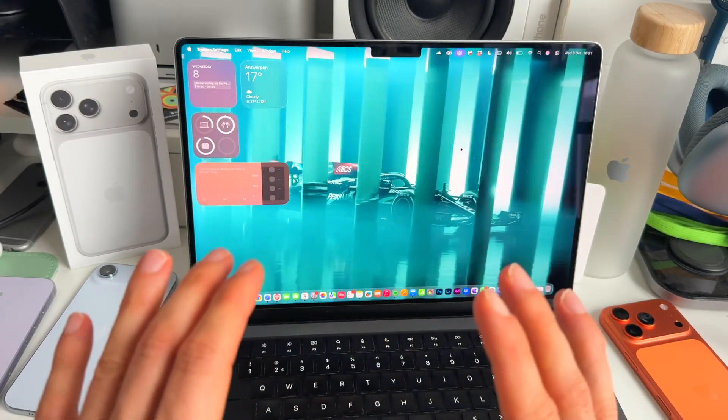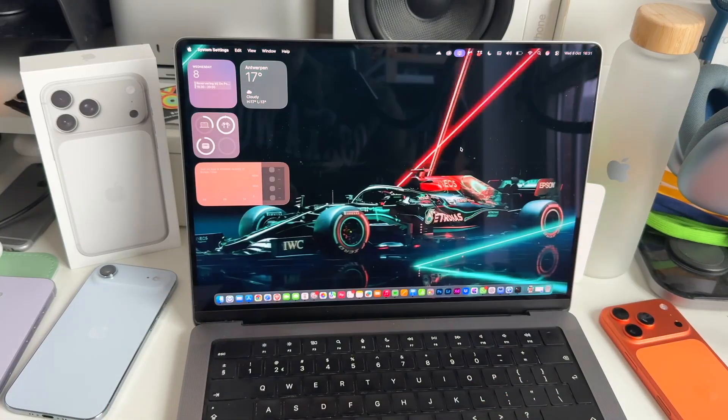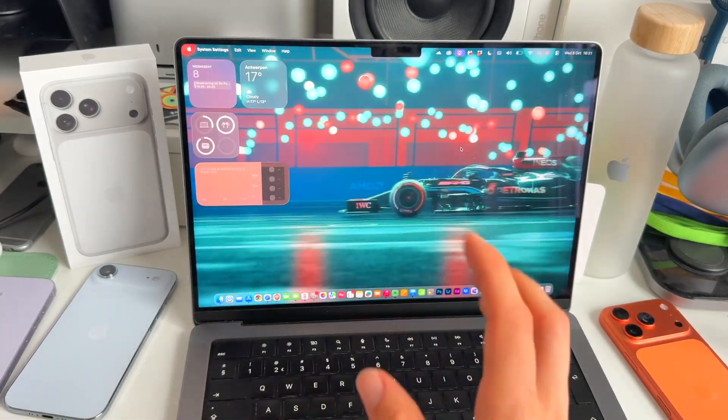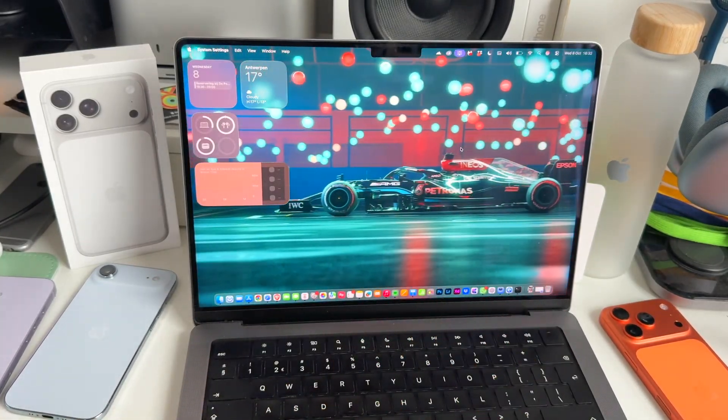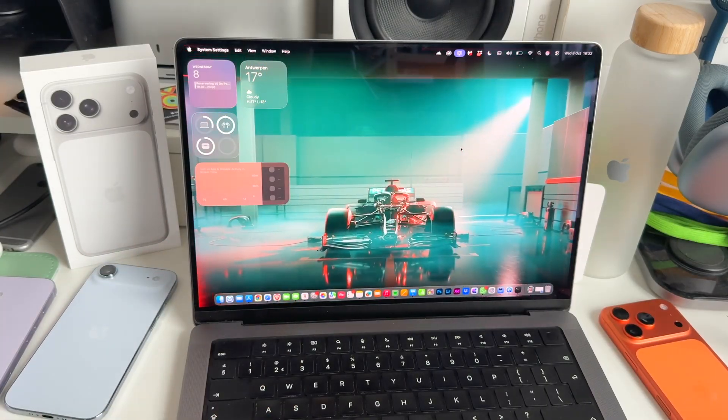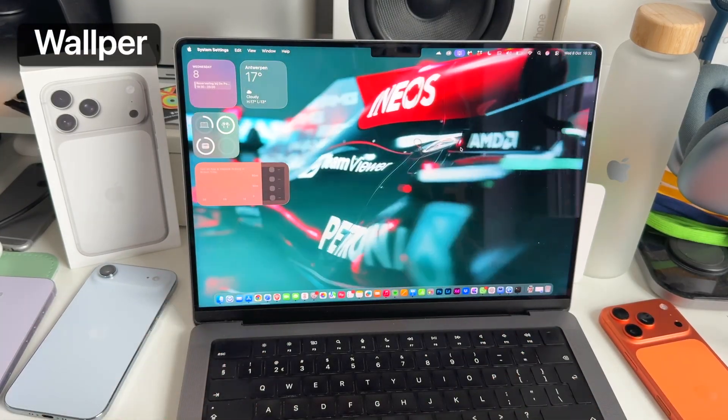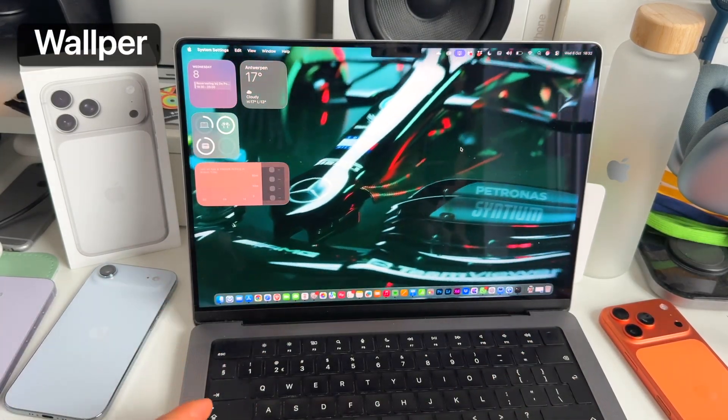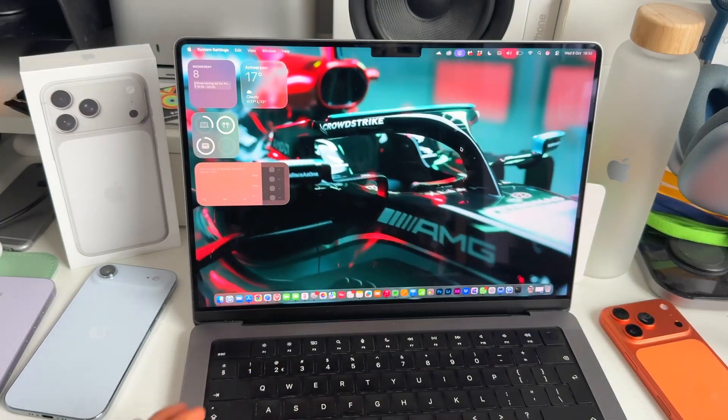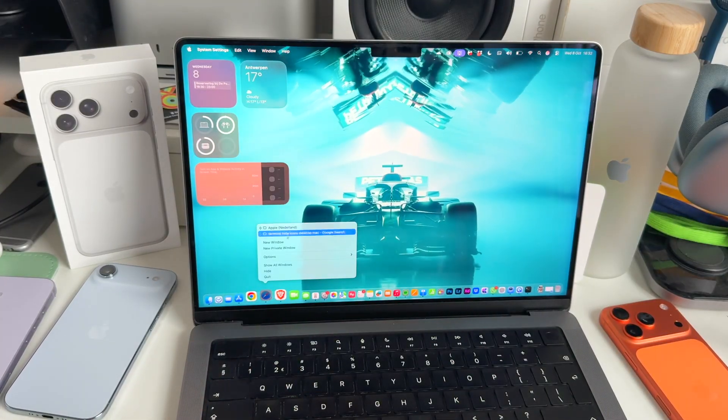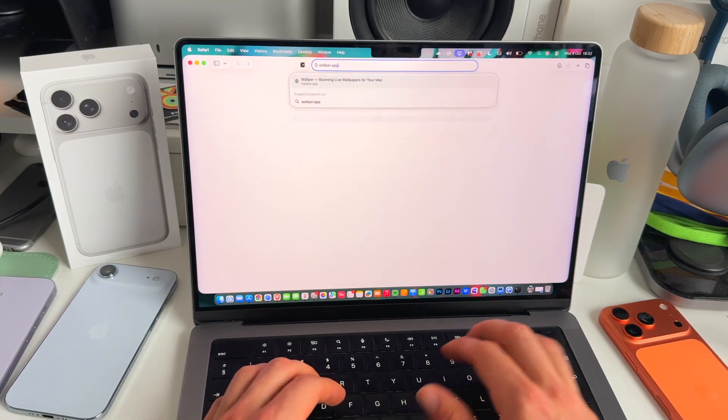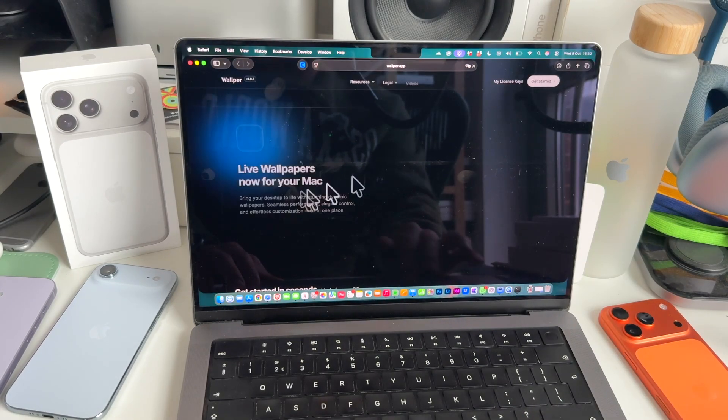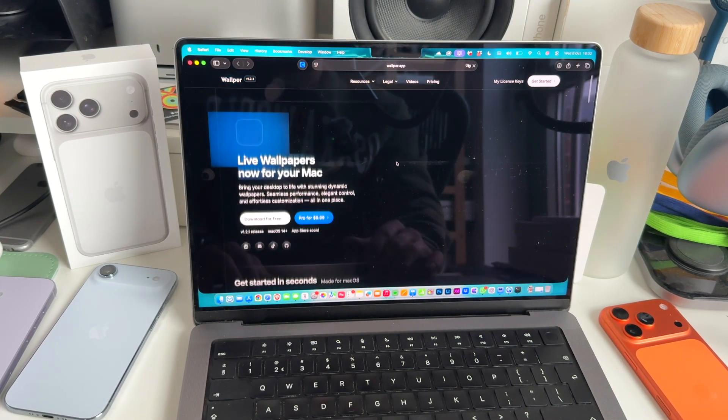You can actually add any footage you want. The tool or app that I've been using that allows you to do this is called Wolper. Sounds a little bit weird. I reached out to them and they're working on some incredible cool stuff. Basically, if you go to Wolper.app, this is the tool that you absolutely need.